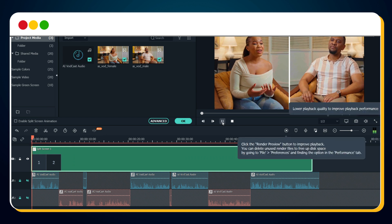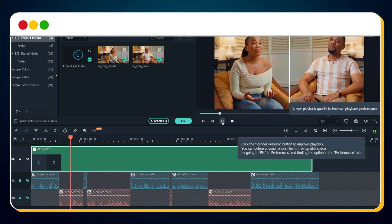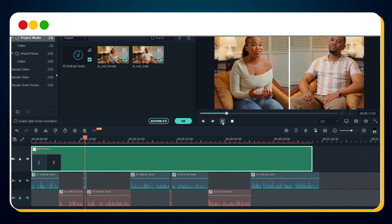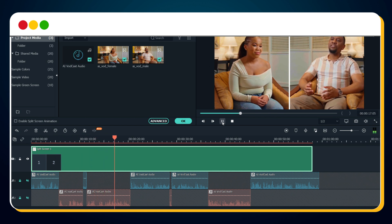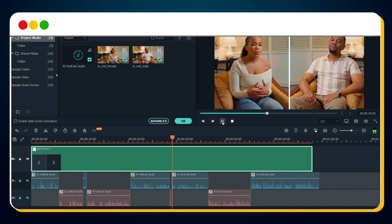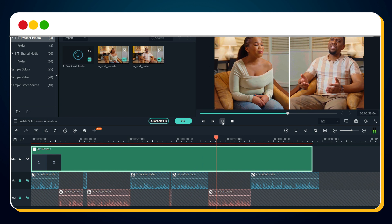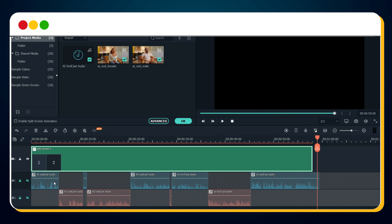Now let's play the video. Our vodcast is ready. Simply export the final video.